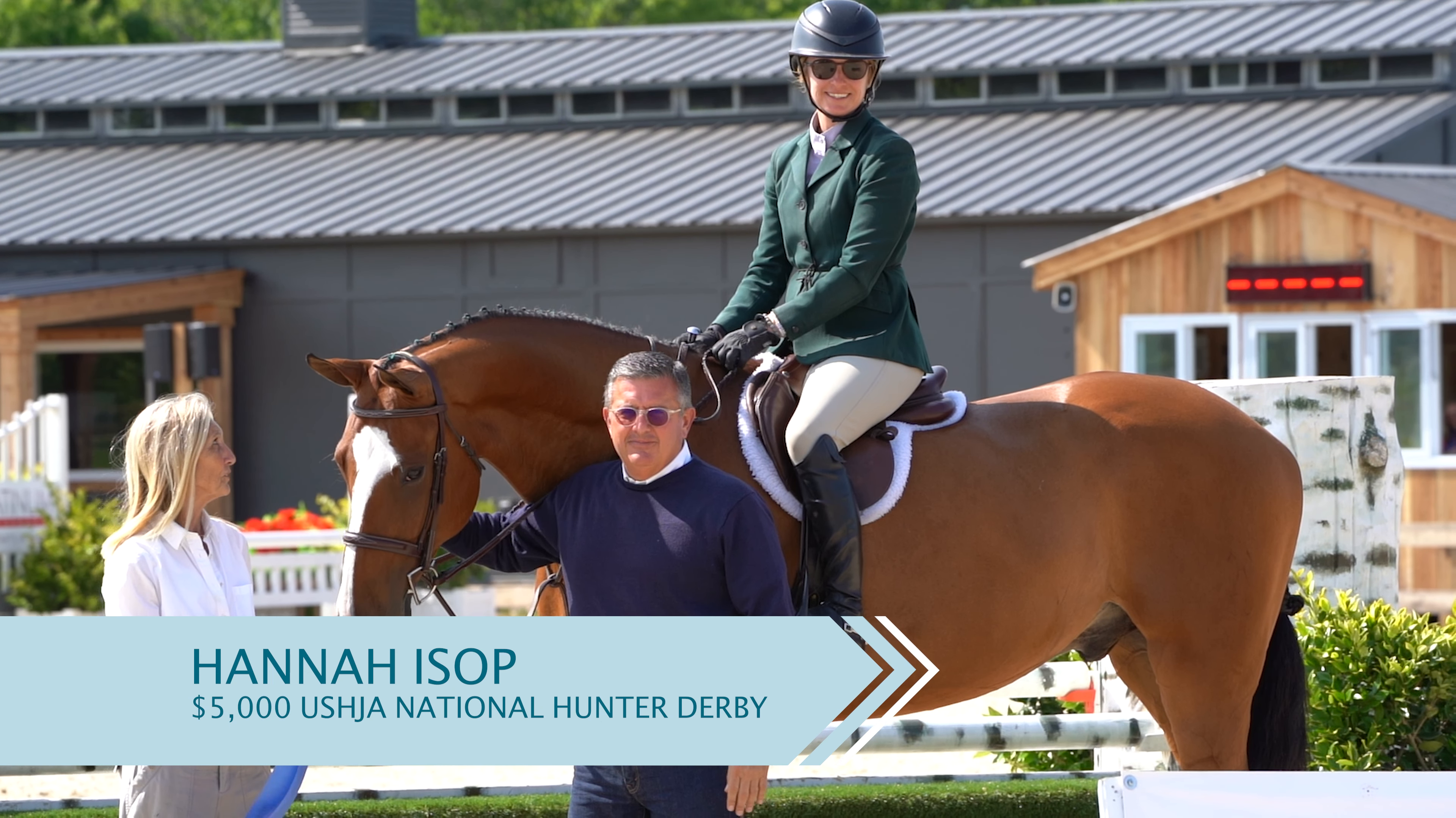Hi, my name is Hannah Isop. I just rode Weatherly Stroh's Sir Henry to the win in the USHJA National Hunter Derby.